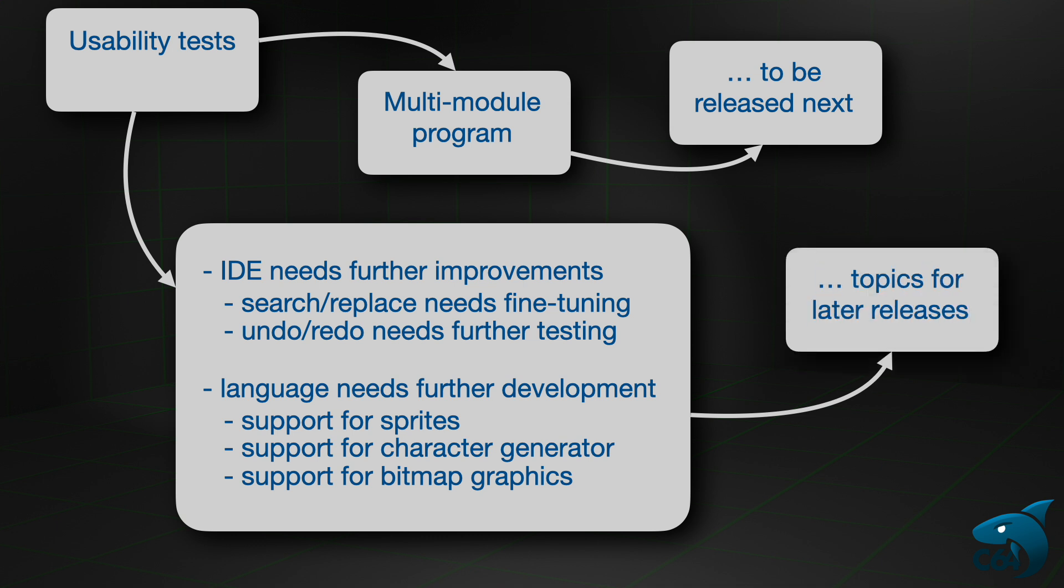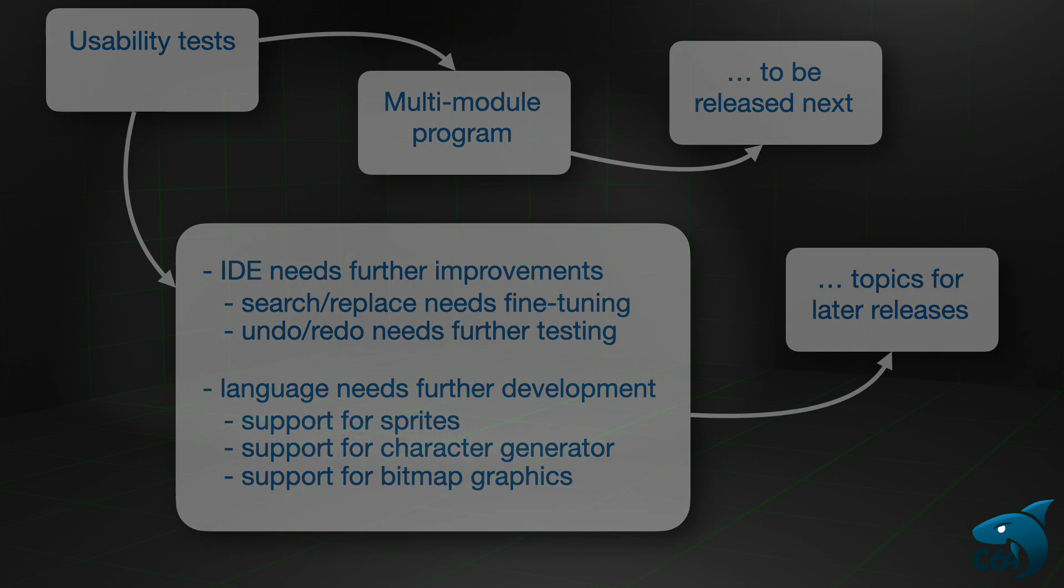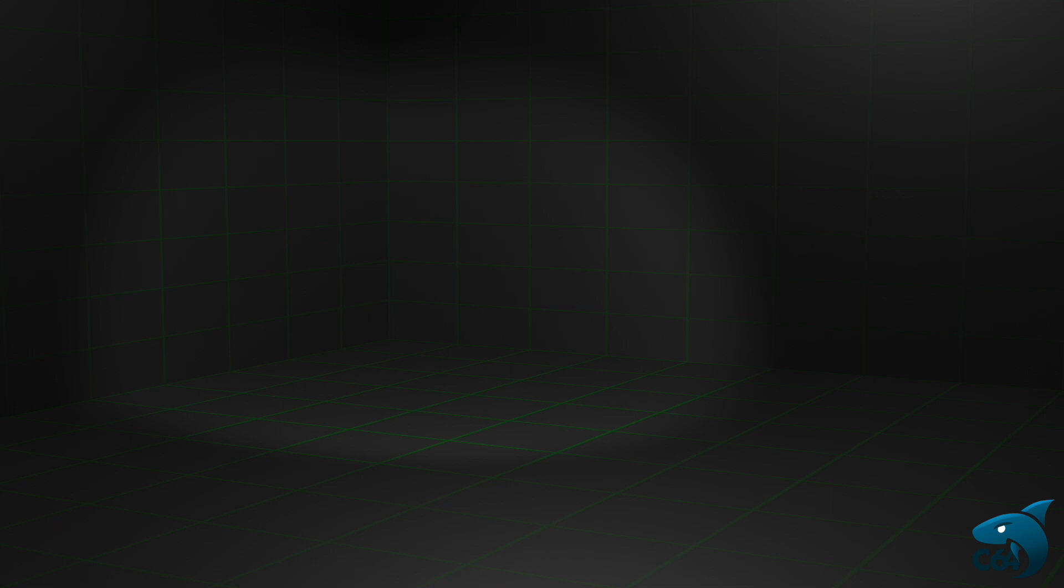All in all, I am happy about the progress and how the core of the language has turned out. So, the first official version of the SACC64 language is now available on GitHub. The link is in the description.